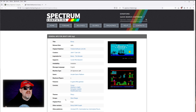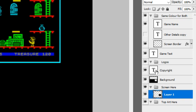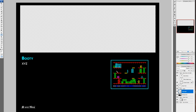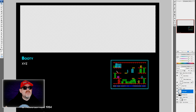Back on Spectrum Computing we can see this is a Firebird Software Limited 1984 game. We go back to Photoshop and update the publisher/year text field to read 'Firebird Software 1984'. That looks rather nice — we want this info screen to look as professional as possible.